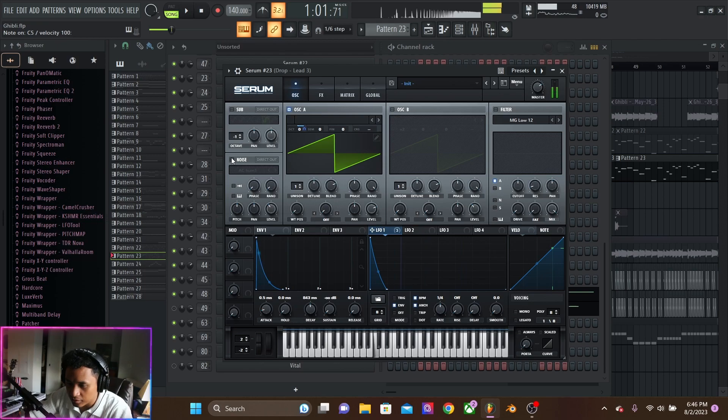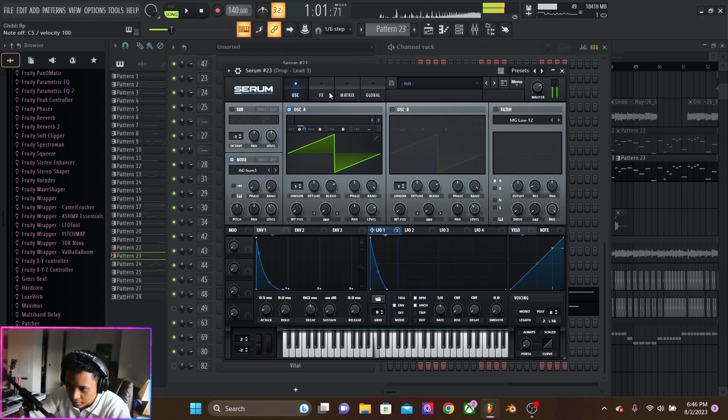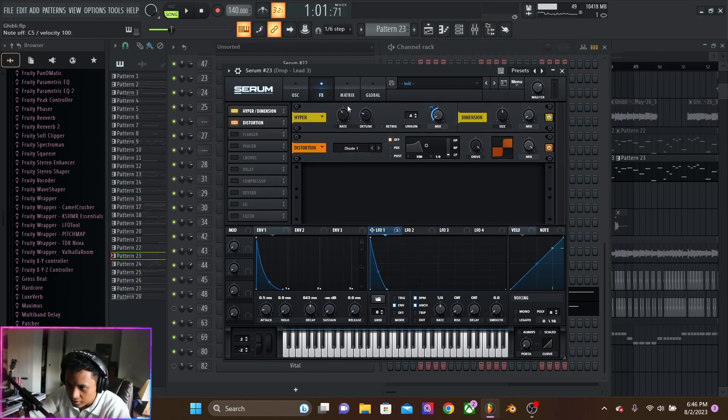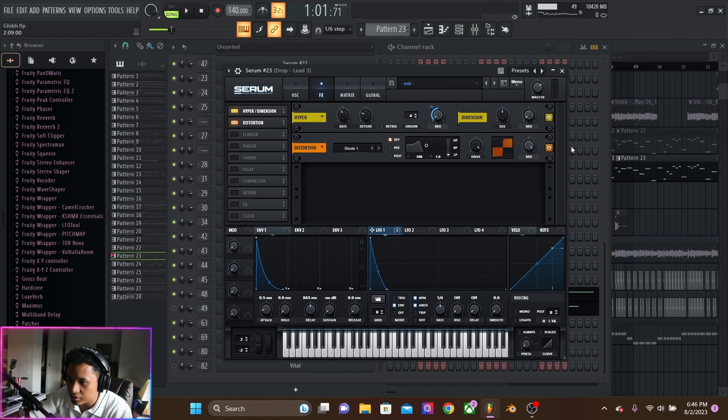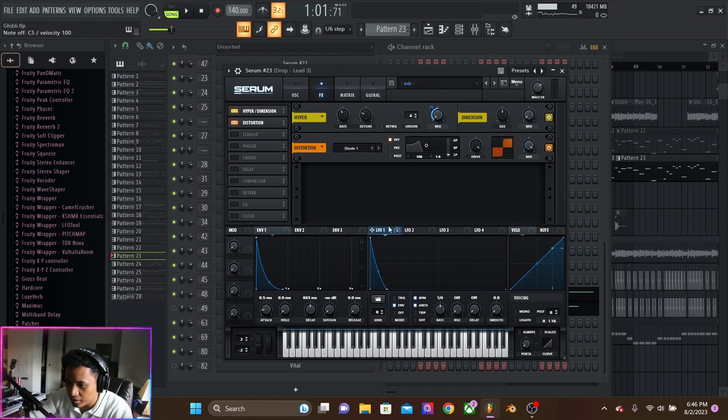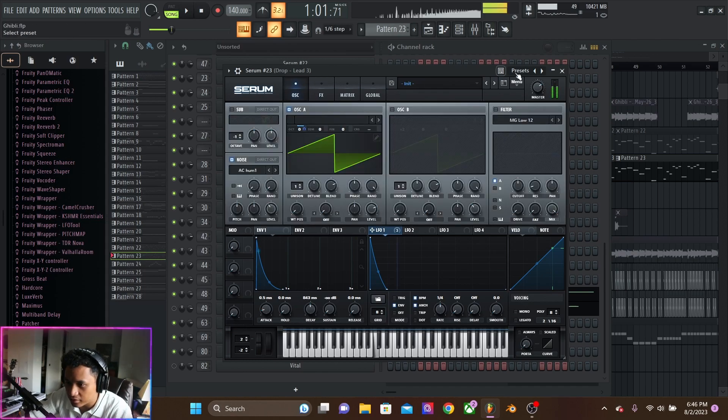So, really clean and dirty. We have distortion on it, and hyperdimension, which is being automated with the LFO again.